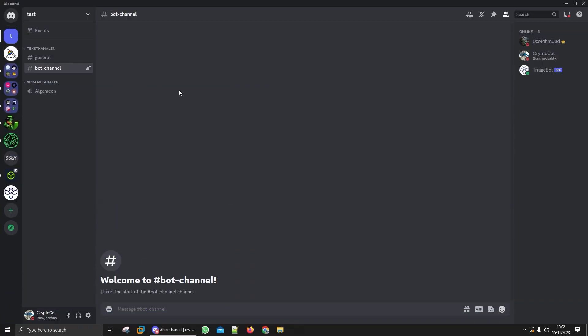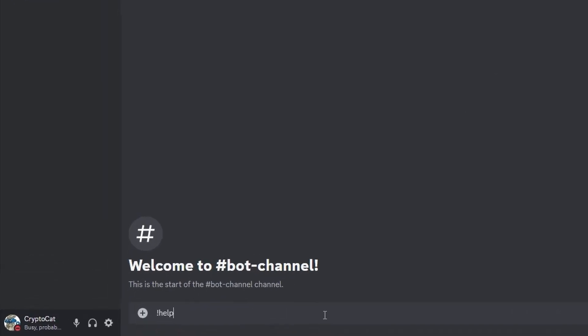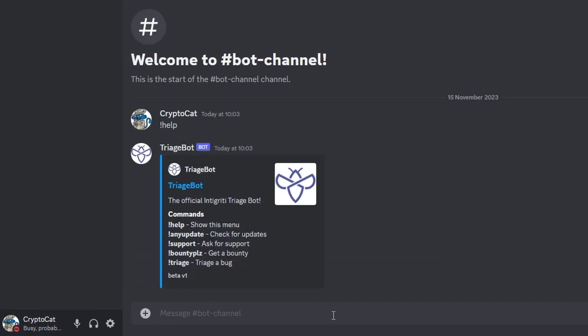I've moved over to Discord and this is a slightly different interface than what you'll see because I haven't actually launched the bot in the Integrity Discord yet because the CTF isn't live. But basically you'll have this triage bot and you can use some commands. Let's try and do help and you can see here we can do help, any update, support, bounty please, triage.